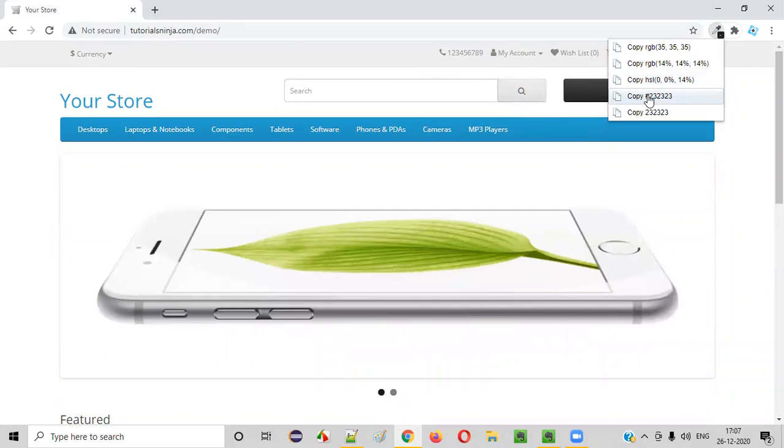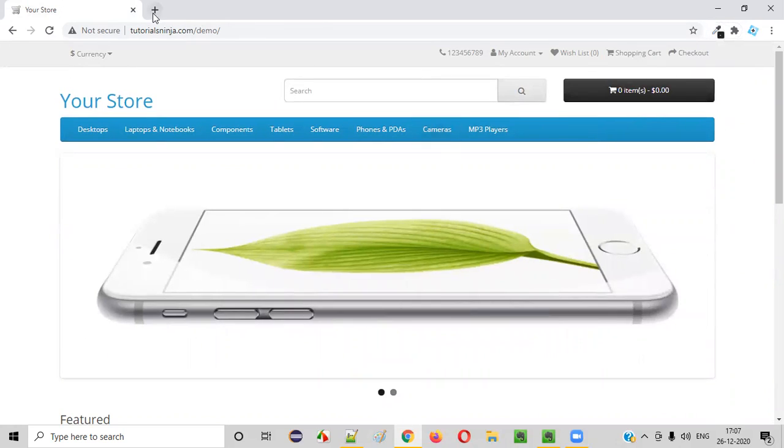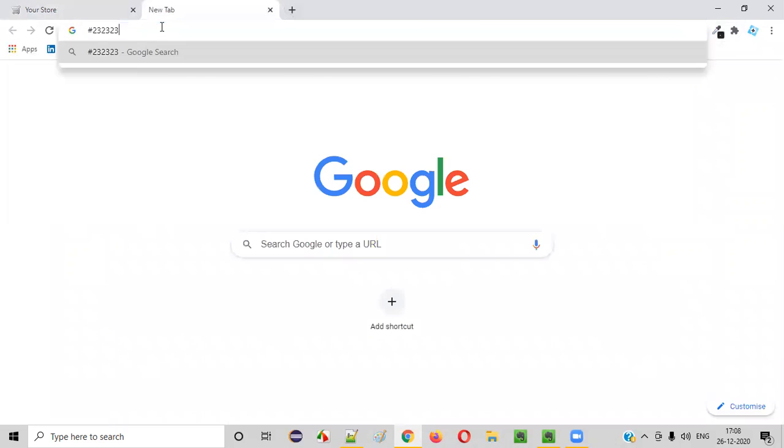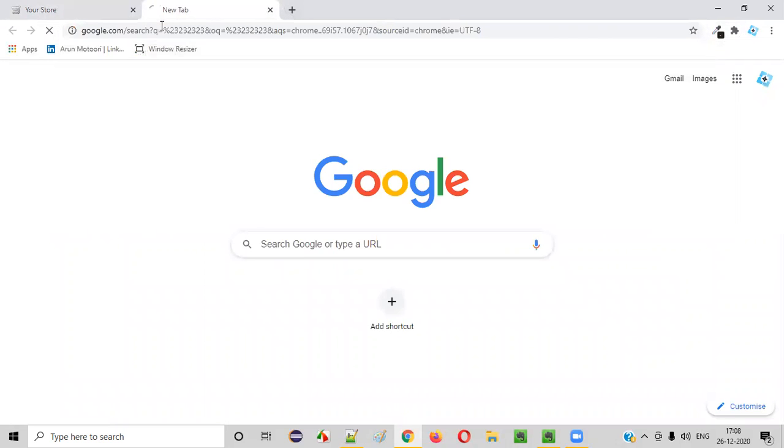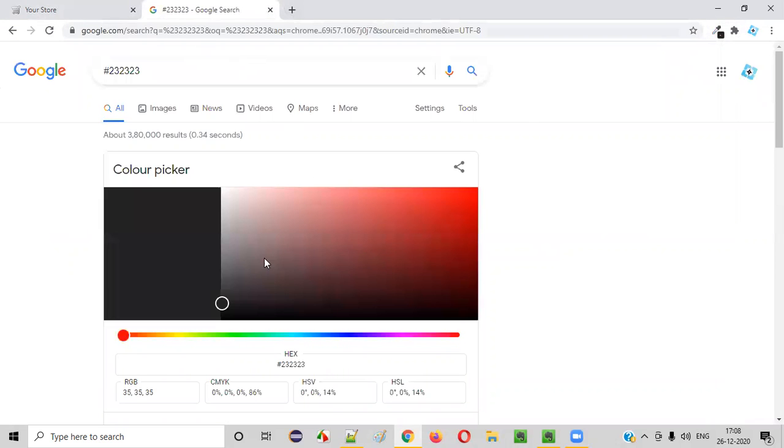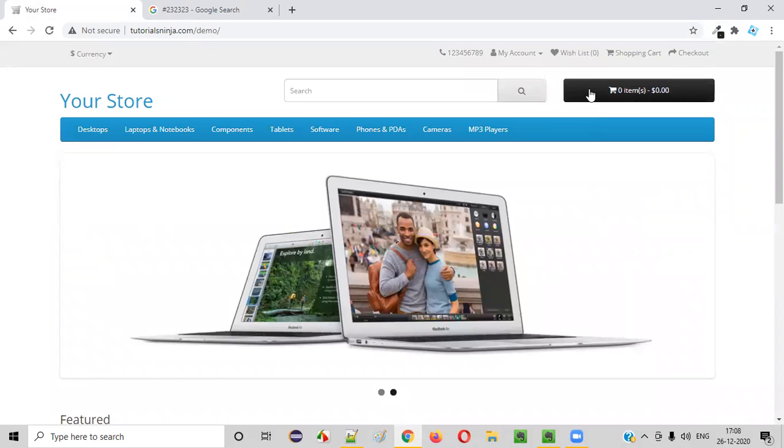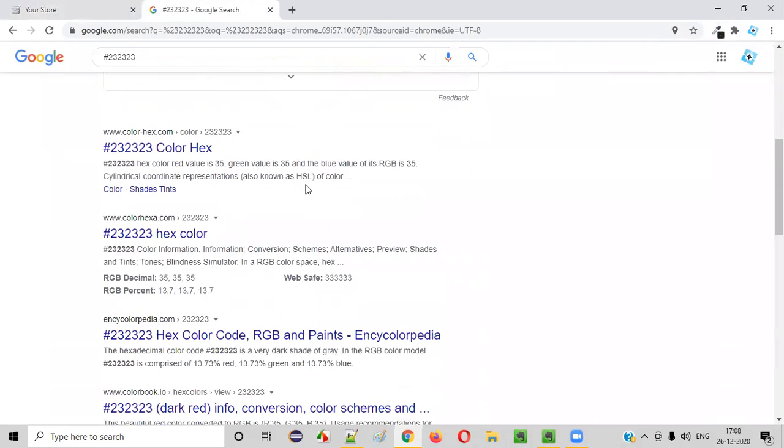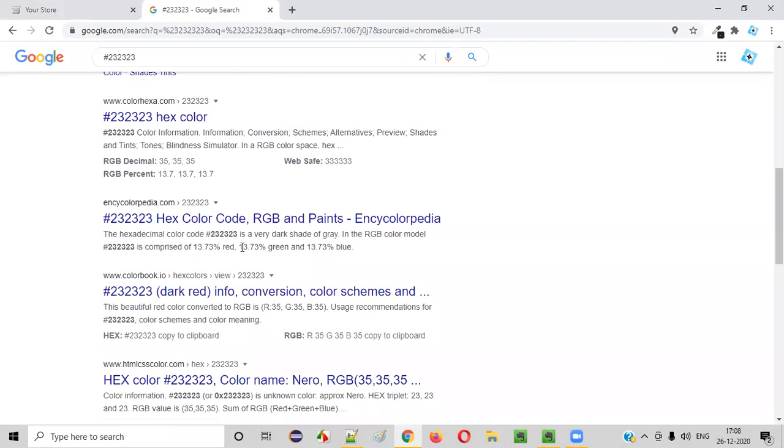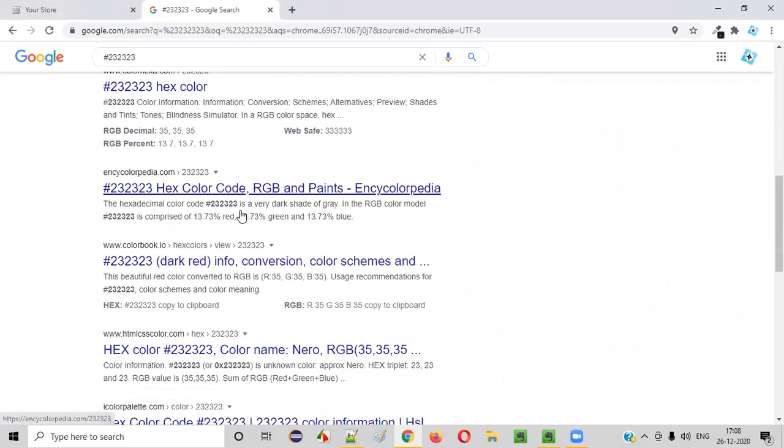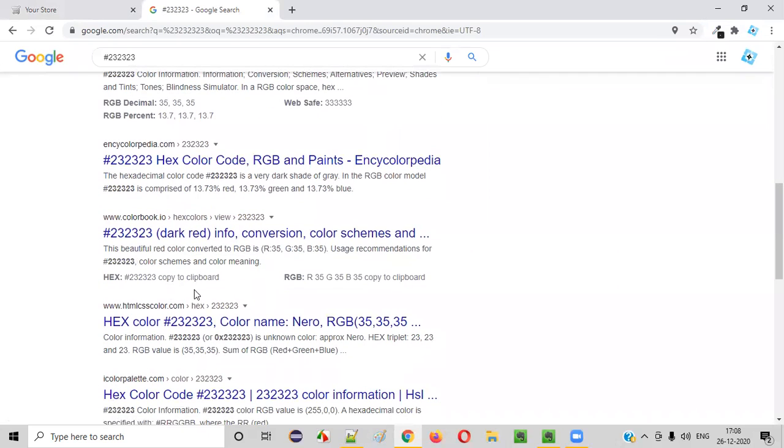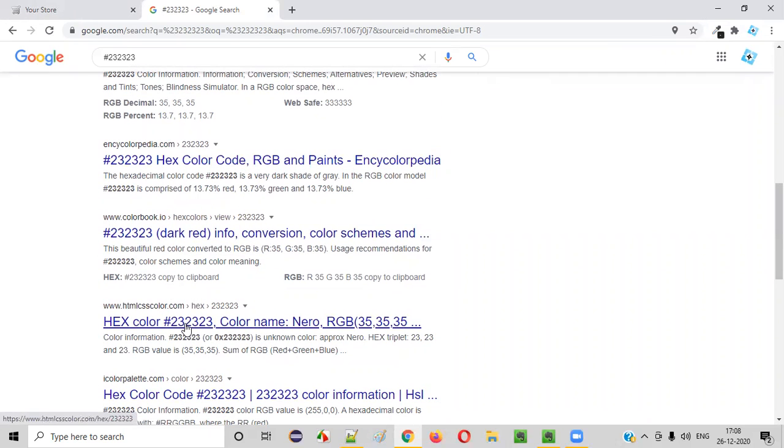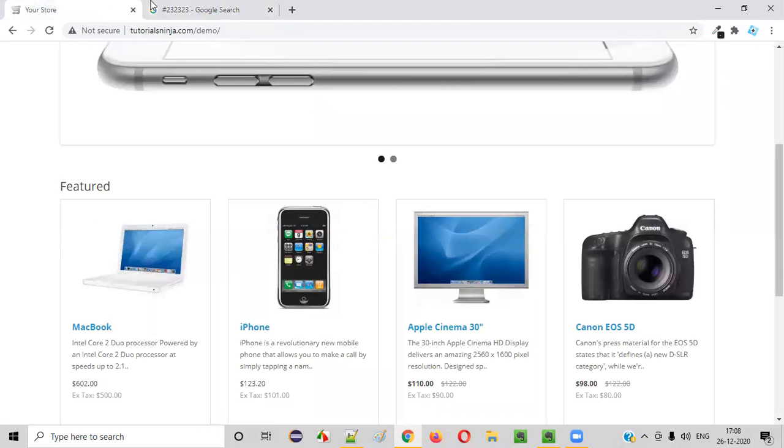This is the color. Copy to clipboard. Paste it here and press enter. So this was the color of this particular button. Scroll down a bit in the Google search to find out the name of the color. So the color code is 232323. The color name is Nero.